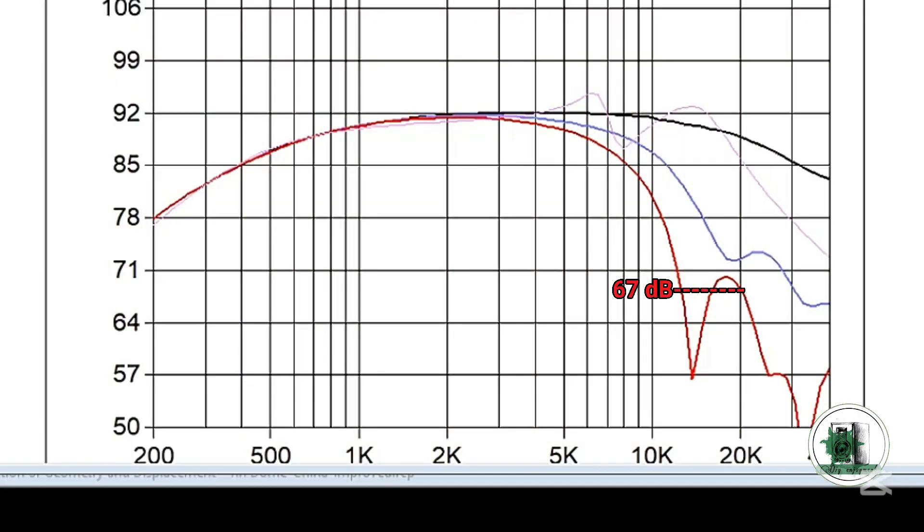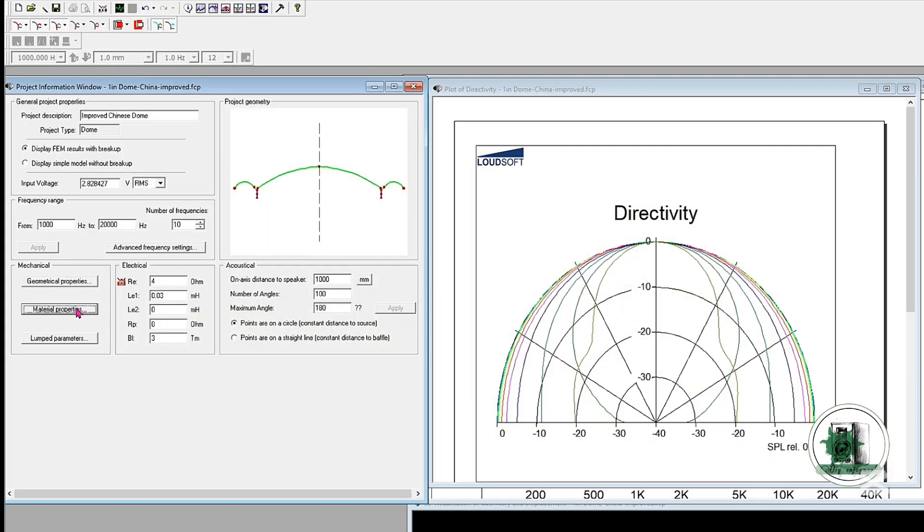Overall, though, both models still show a relatively wide dispersion pattern across most of the frequency range.